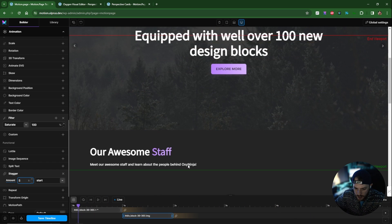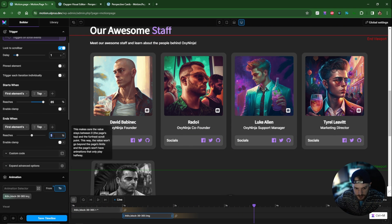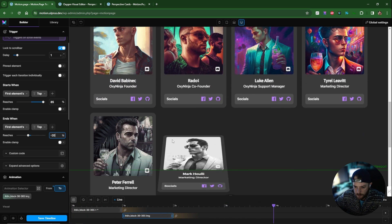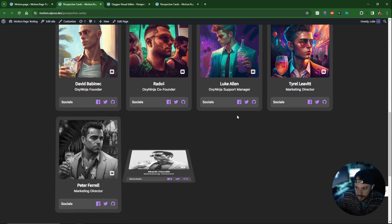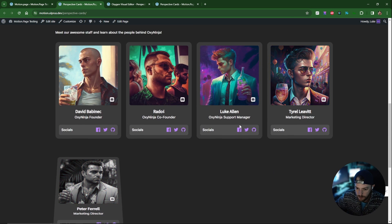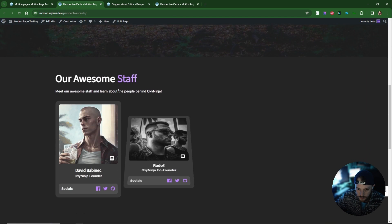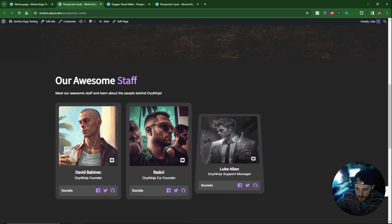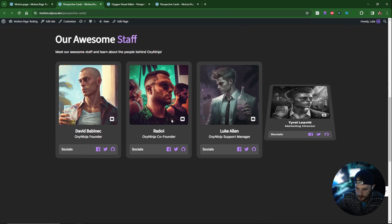If you want the animation to last a little bit longer, just change the start position to a lesser value — for example, minus 20 — and it will animate in more slowly. I'll save the timeline and view it on the front end. Scrolling down, the cards animate in quite nicely. It's a very simple effect using perspective, rotation, and filter — just those three things and this is what you can achieve with Motion Page.